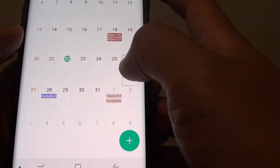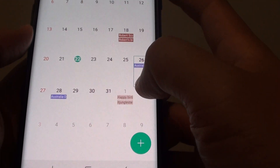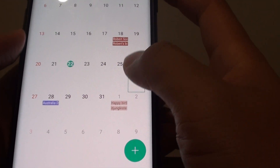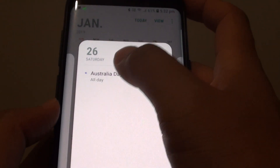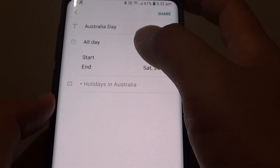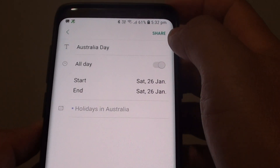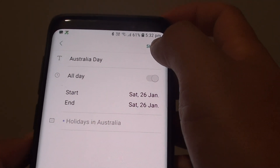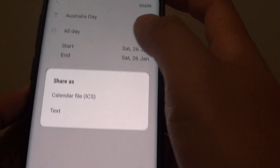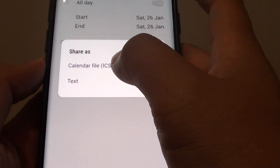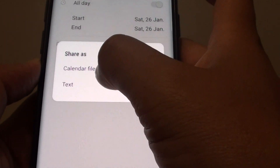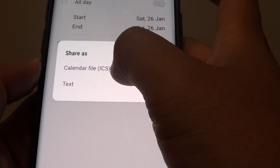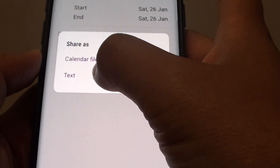In your calendar, choose an event that you wish to share. For example, Australia Day — tap on that to open up the event. At the top here, tap on the Share button. Then here you can choose to share as a calendar event, ICS file, or a text file.